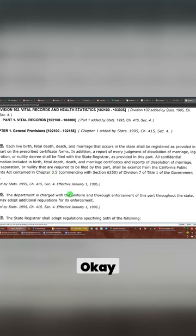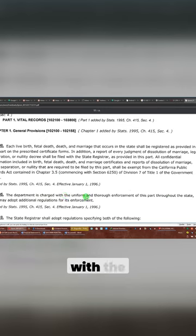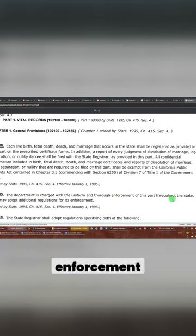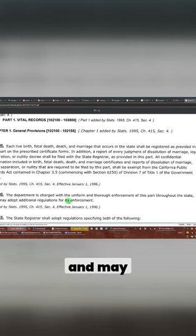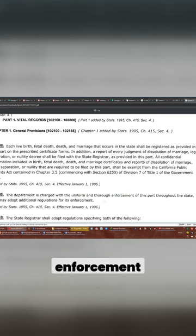The department is charged with the uniform and thorough enforcement of this part throughout the state and may adopt additional regulations for its enforcement, okay?